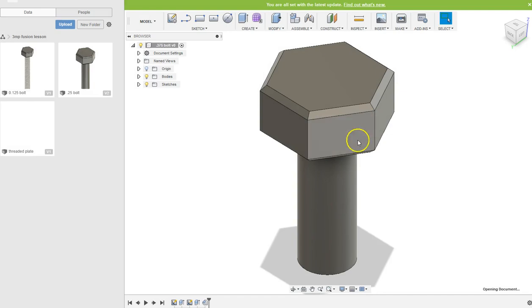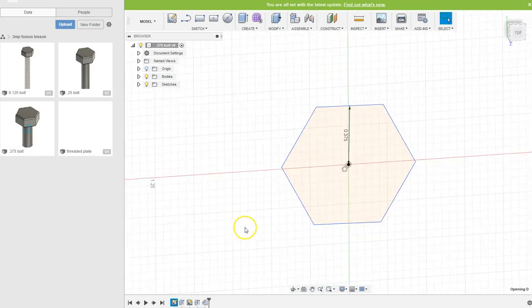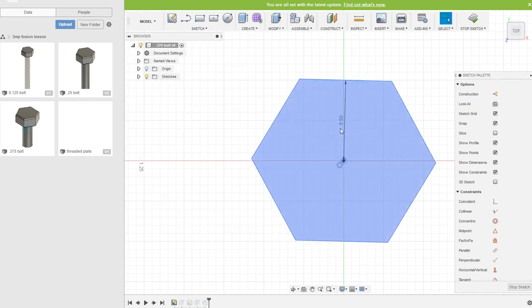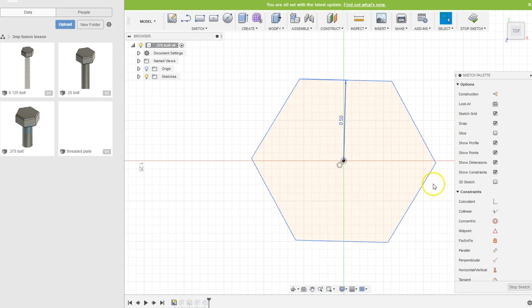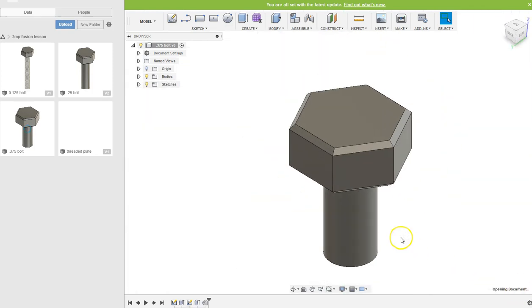And now go back into this sketch again and change this to the next one up, which is a half an inch. Double-click there, 0.5, enter. Stop sketch, and it does it all for me.